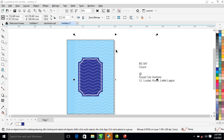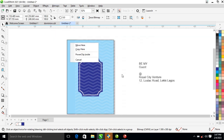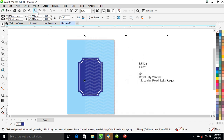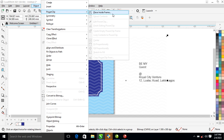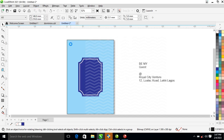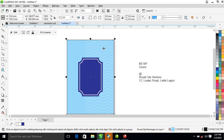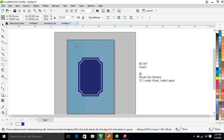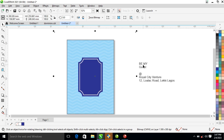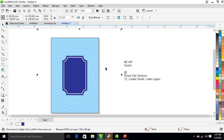Let's PowerClip that into place. To do that, select the object, go over to Object at the menu, locate PowerClip — place inside frame, select the frame, and it automatically snaps into the frame. Hold the Alt key, then select the object which you PowerClipped. Release the Alt key and adjust the object.